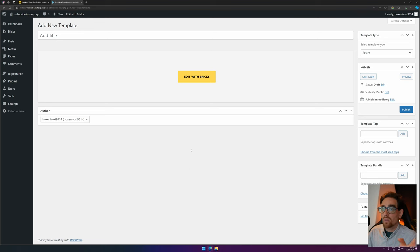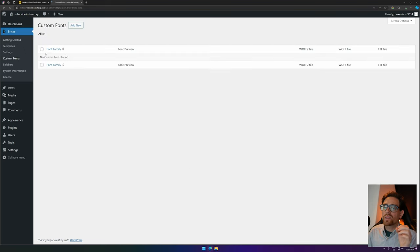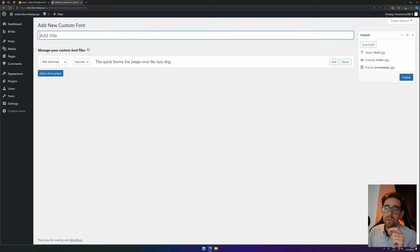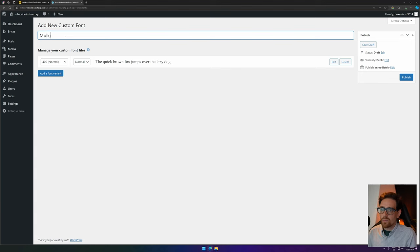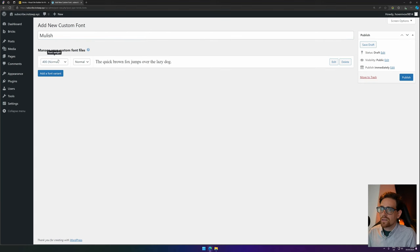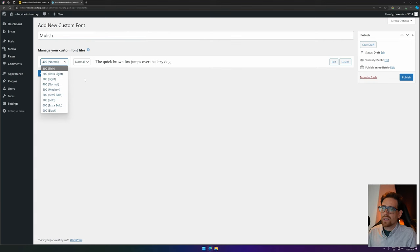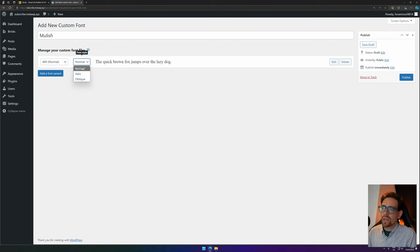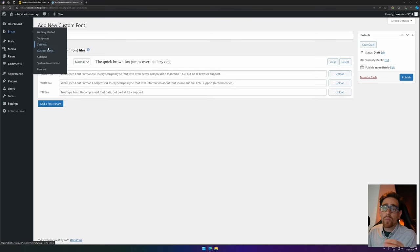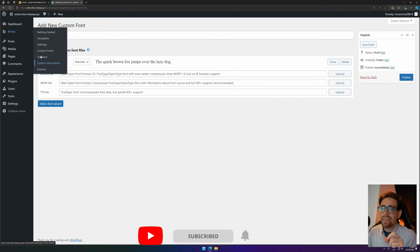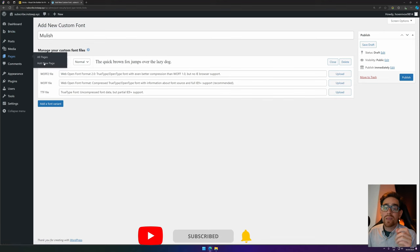You can also set some kind of tags and bundles and featured images. I don't use them by default, but at least there are some options there. You can also install your custom fonts. If you have some fonts you want to use, you can install it just like in Elementor by naming it. In here you can set what kind of weight it has, what kind of style, and then in Edit you can upload the font file types. Now we have covered at least the basics.